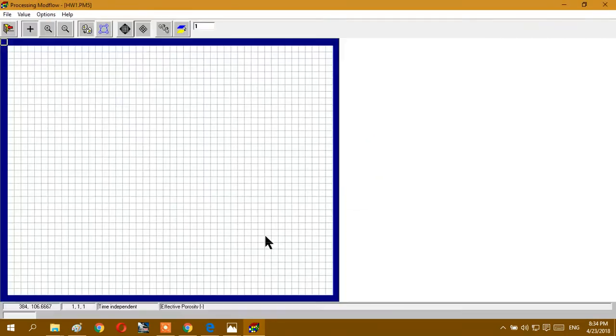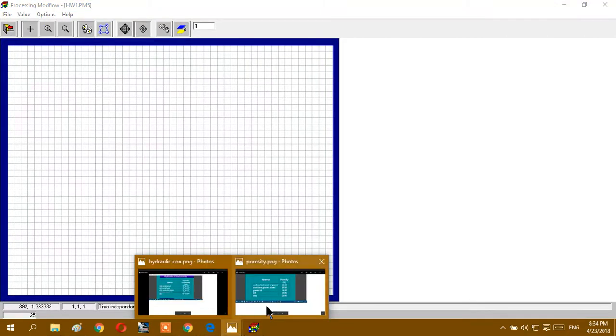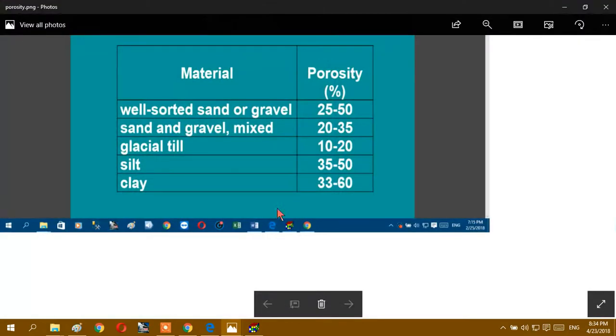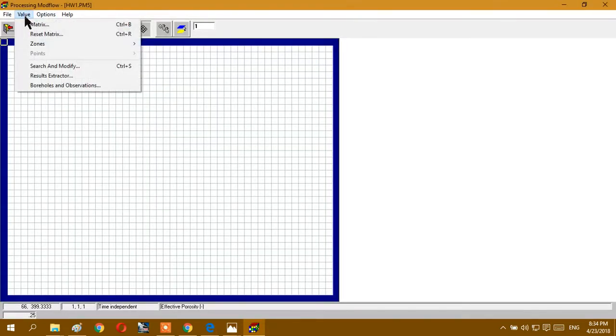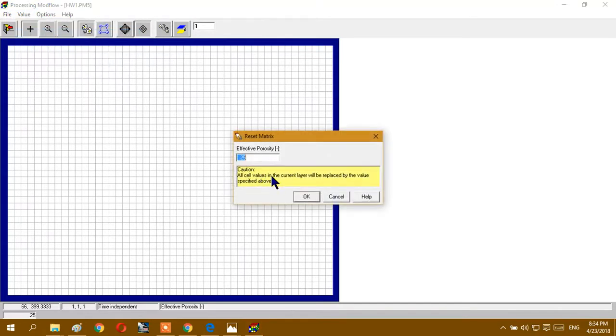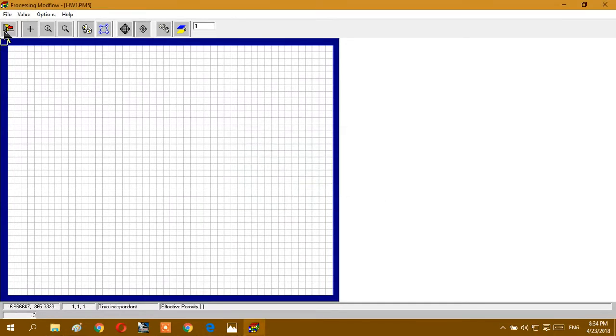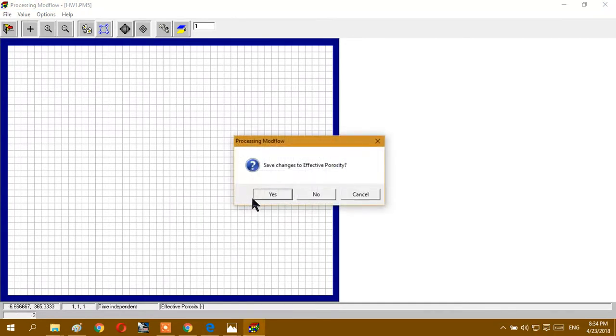Effective porosity should be coherent with this number. As you see here, porous well sorted sand gravel is between 25 and 50. We can choose one number from here. I choose 30 percentage. I will write here, but we have to write as 0.30, not as percentage. And save.